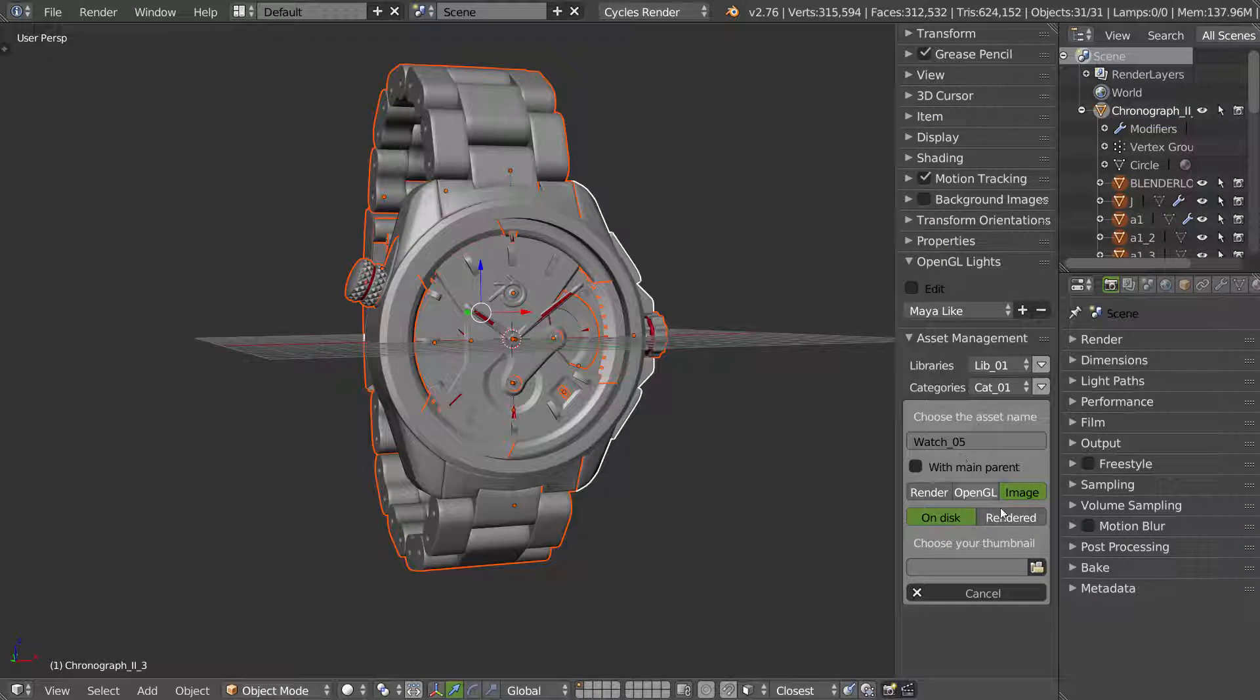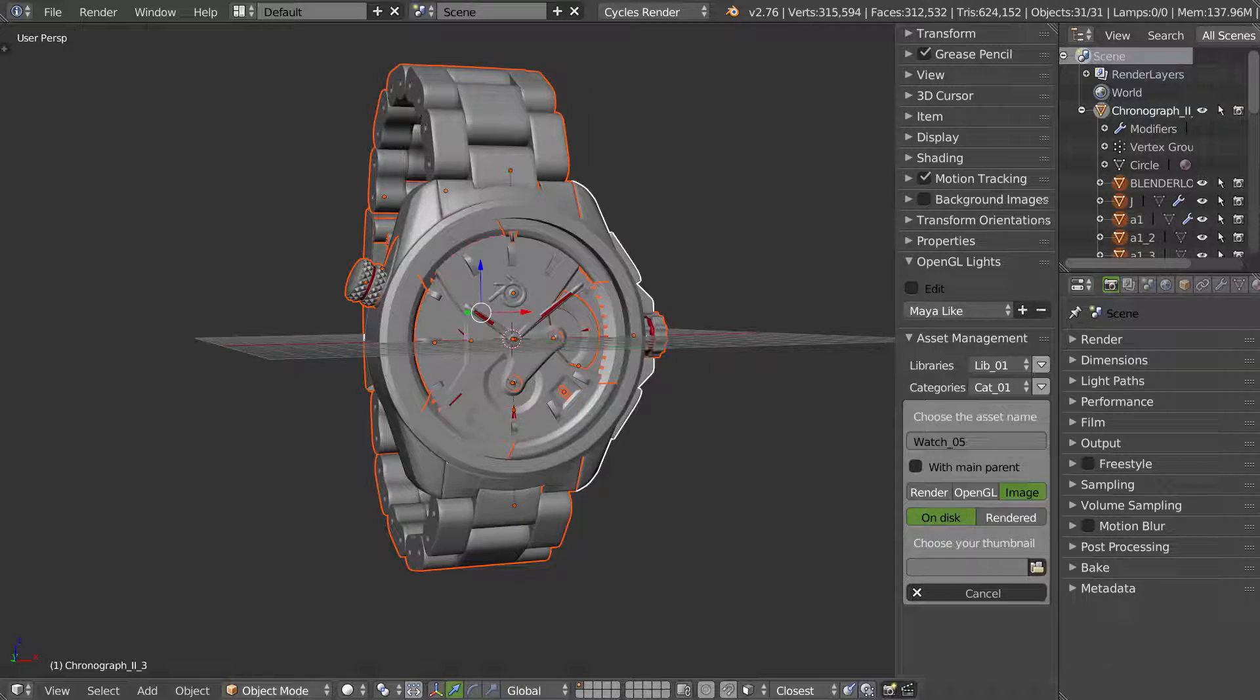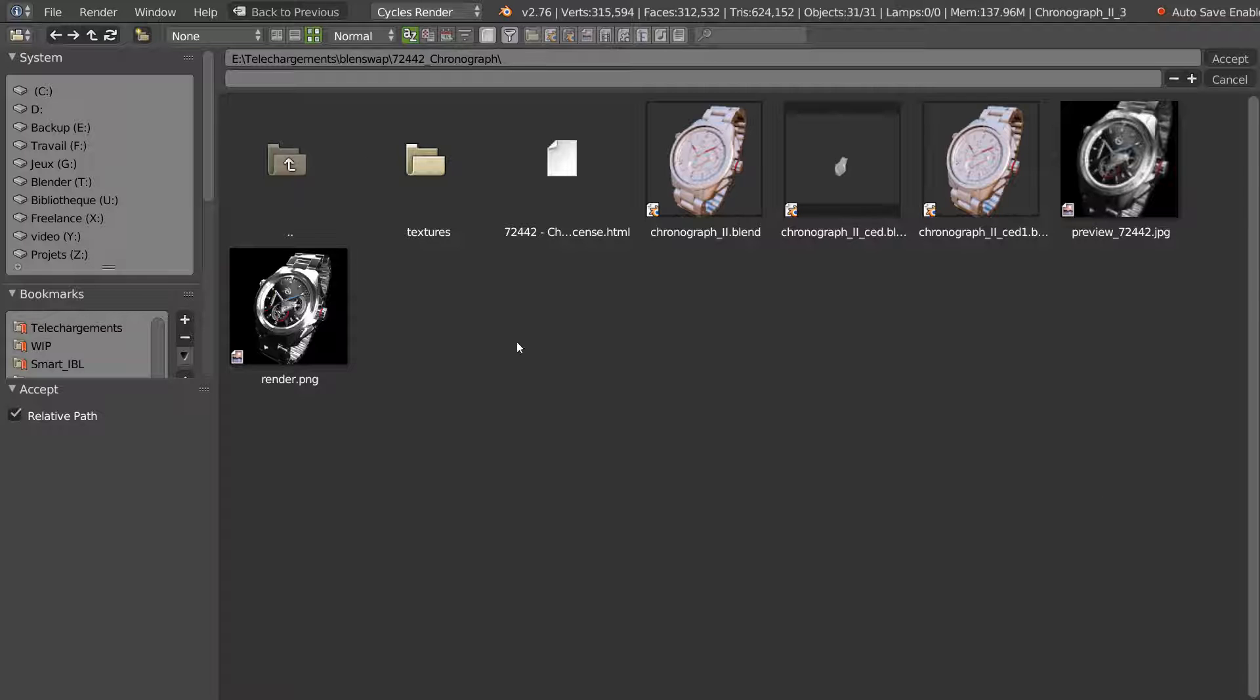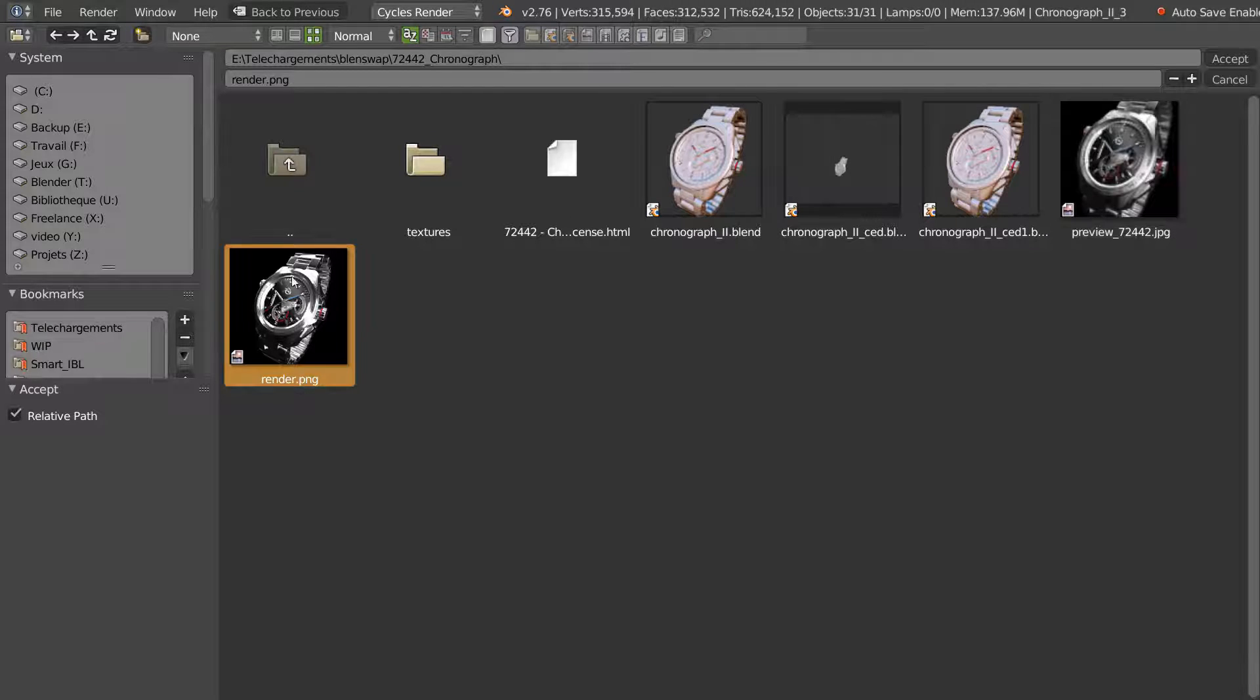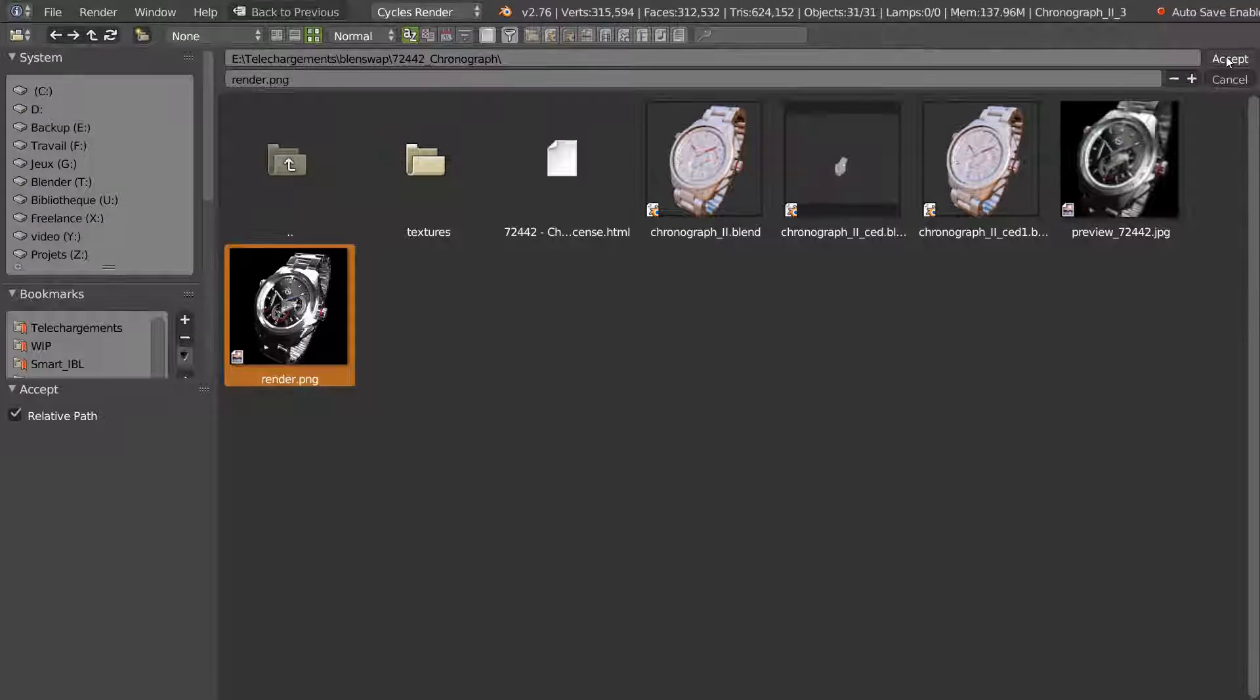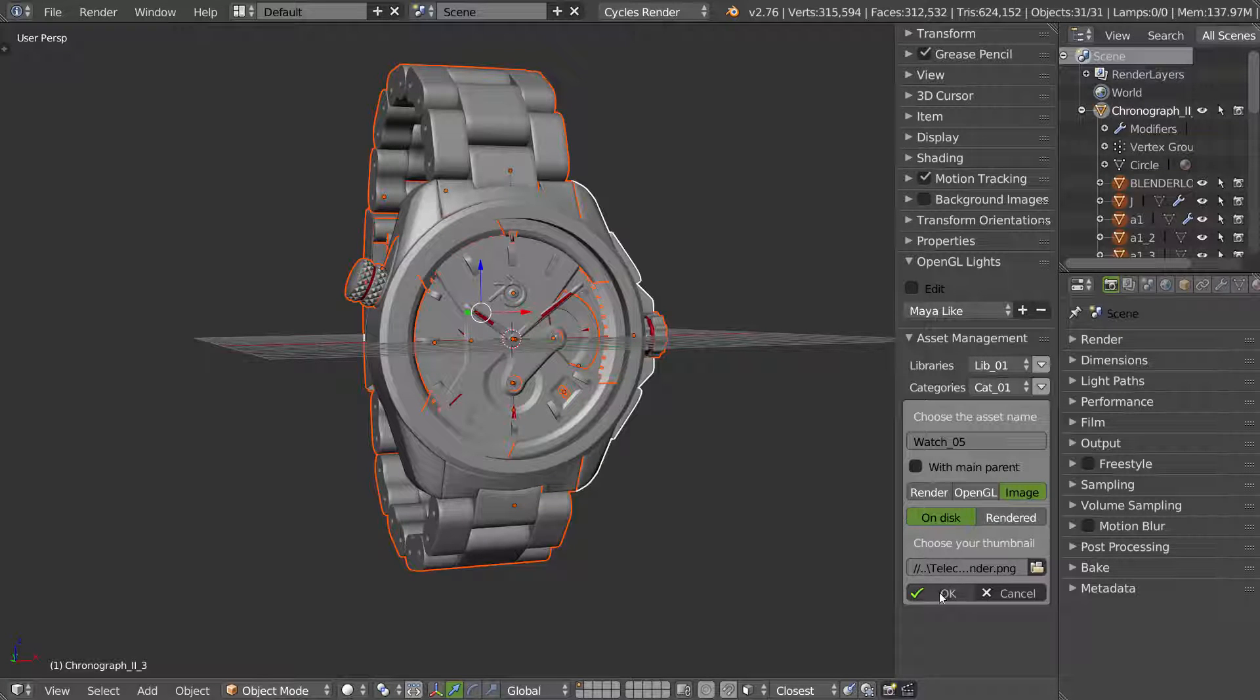I will click on disk and I'm going to search the image. As you can see, I have my render here. I have another but this one is not really great, this one is better. I click accept and I click ok.